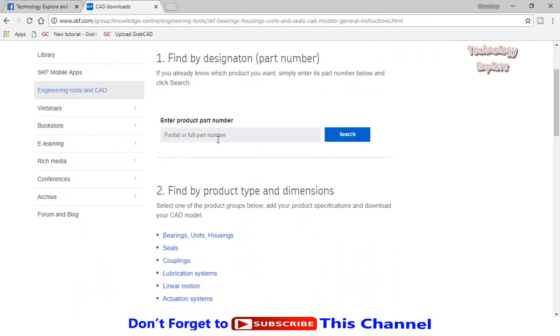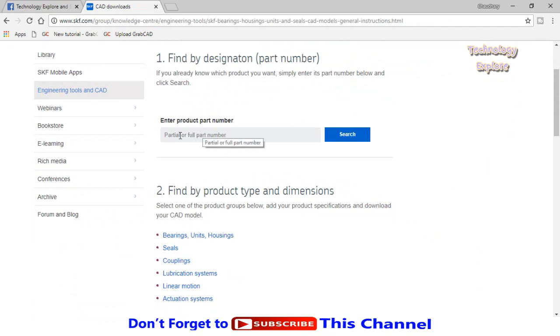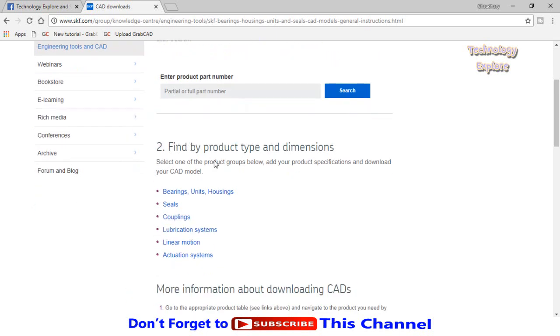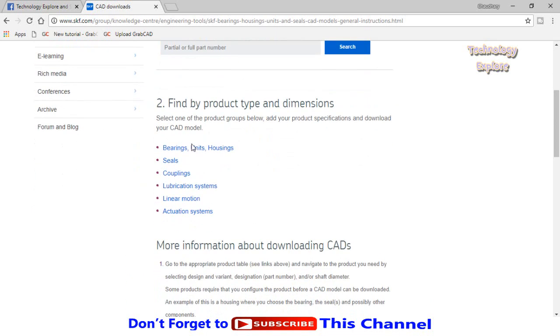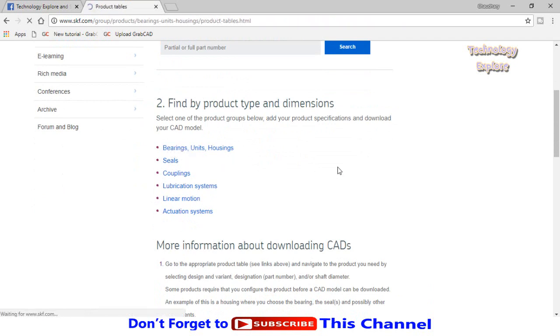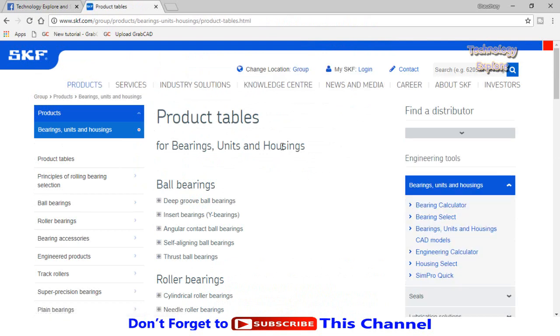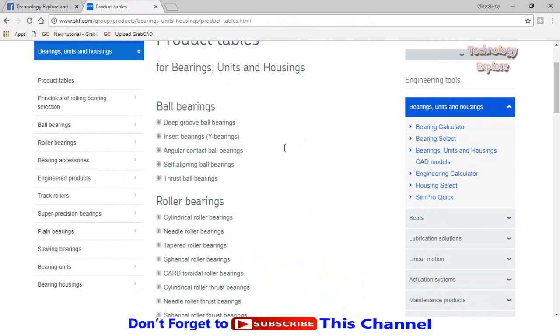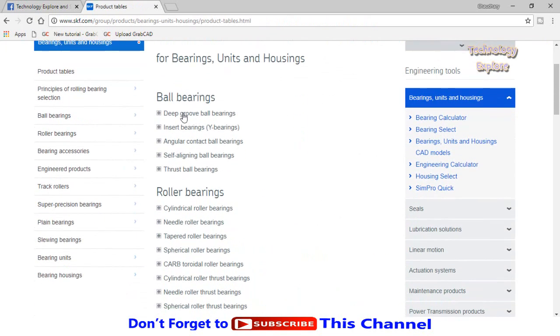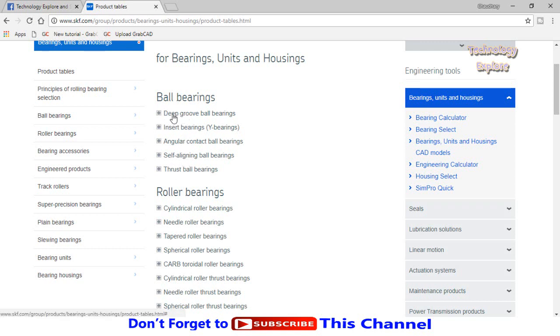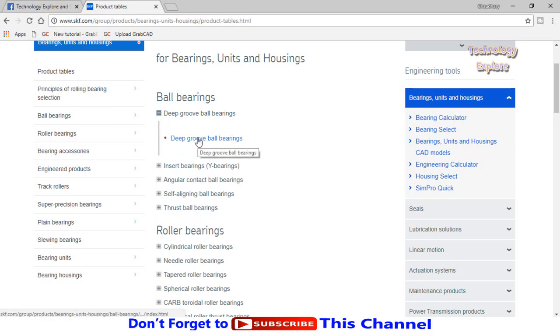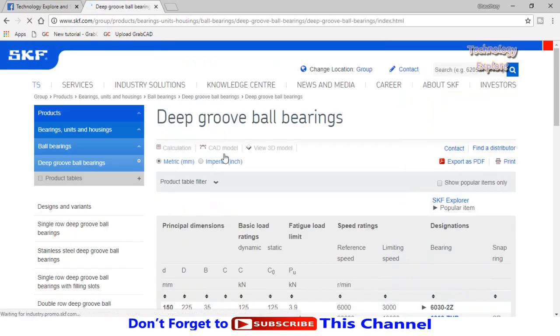If you know the number of your bearing size, type it here. But if you don't know the exact part number or serial number of the bearing, you can also find it by clicking on this option bearing unit housing. Then select the type of bearing from here, deep groove ball bearing or any other bearing. Let me select deep groove ball bearing.